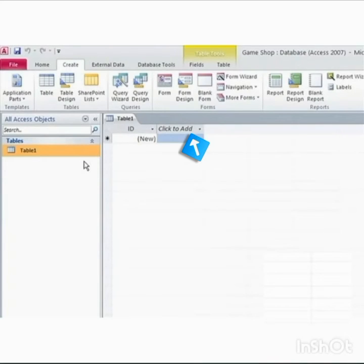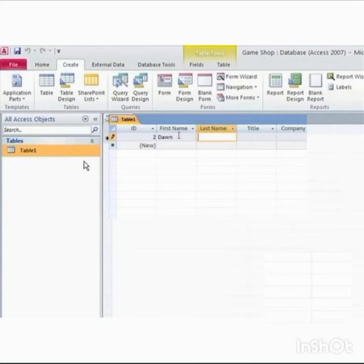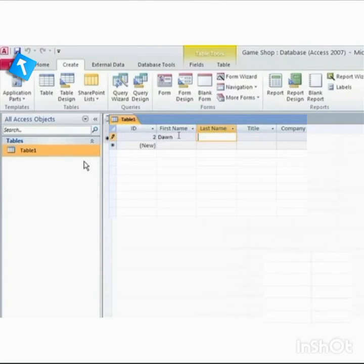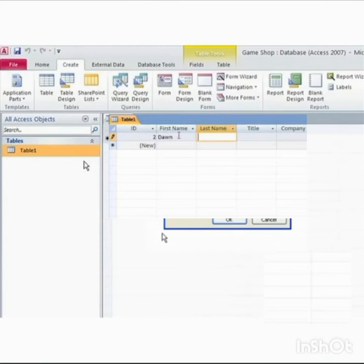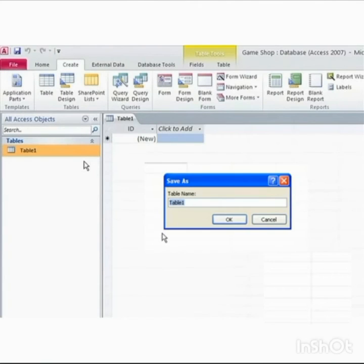The fourth step is save the table by clicking the save button available in quick access toolbar. Fifth step is give a name of your choice to the table and click on the OK button.